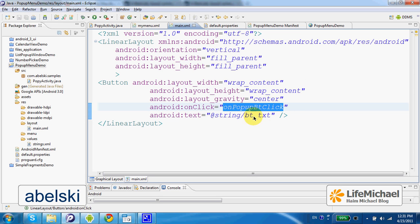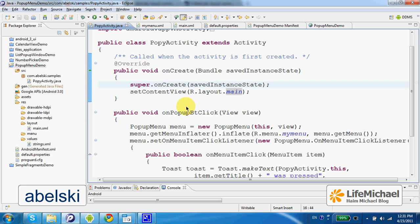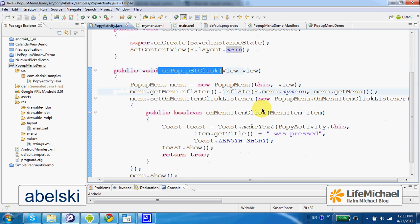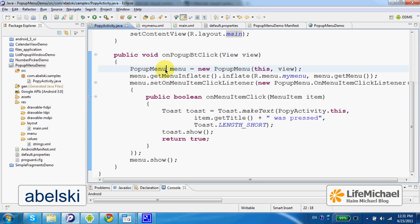If we check the definition for this method, onPopupBtClick, we can find that each time the user presses that button, an object is instantiated from the popup menu class.